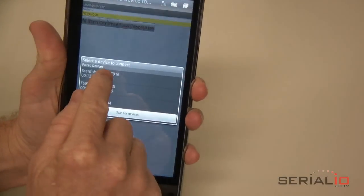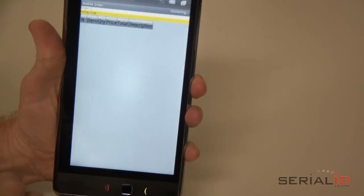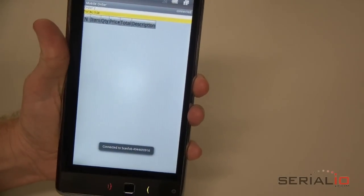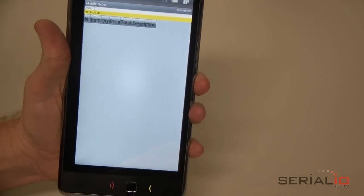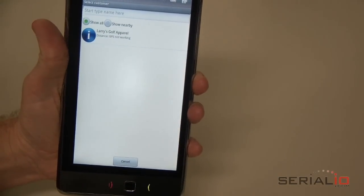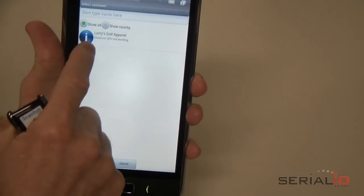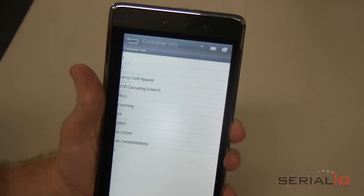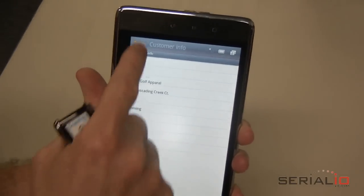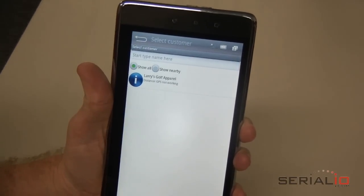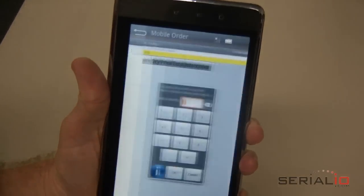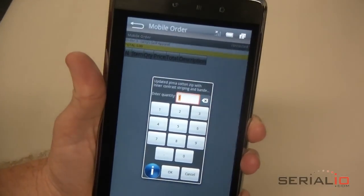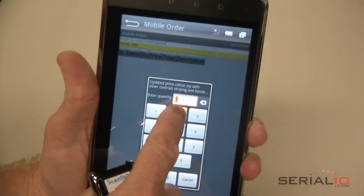Scan the first item for the order. You will be prompted for the customer to select. You can get information about the customer by tapping the eye icon next to the customer name.